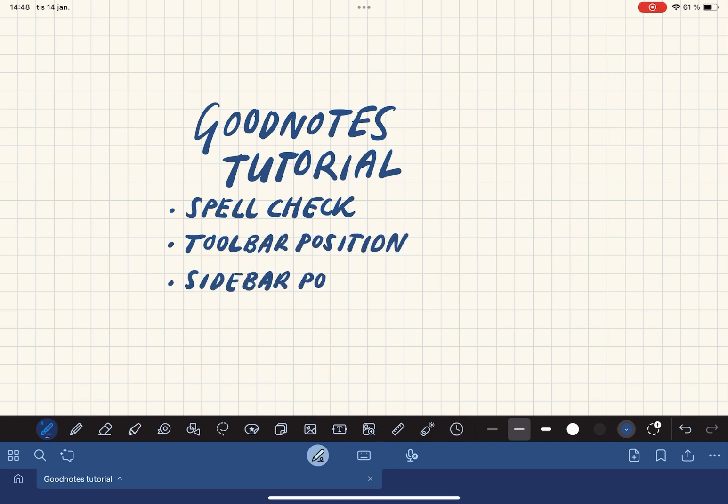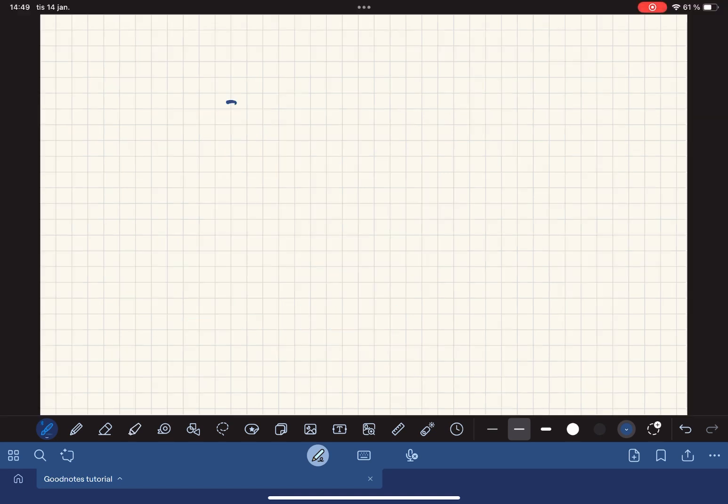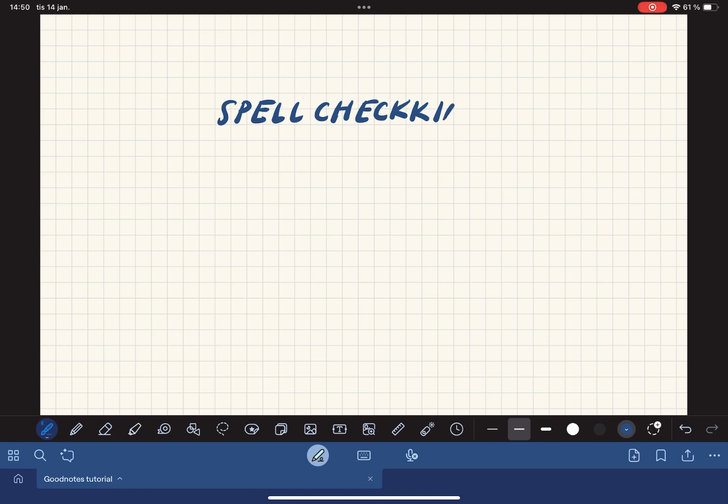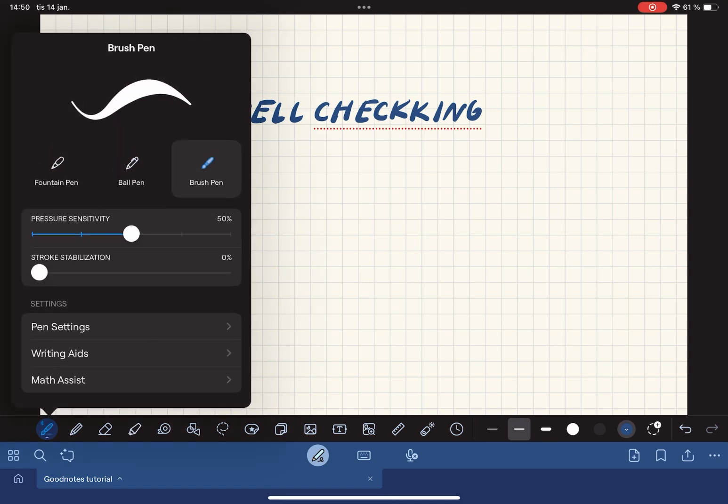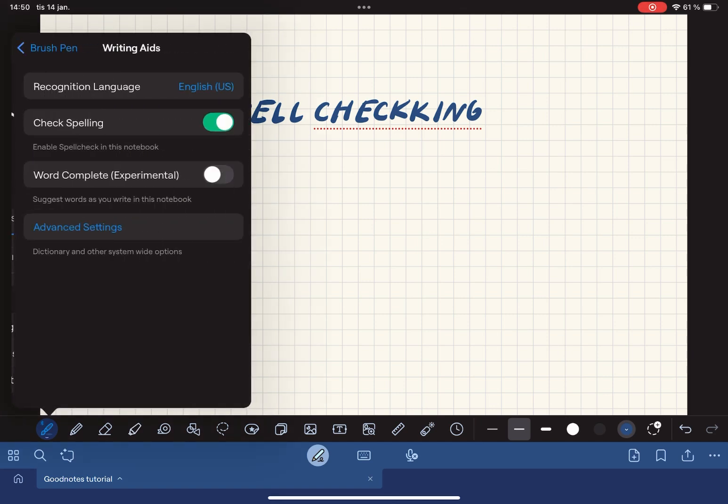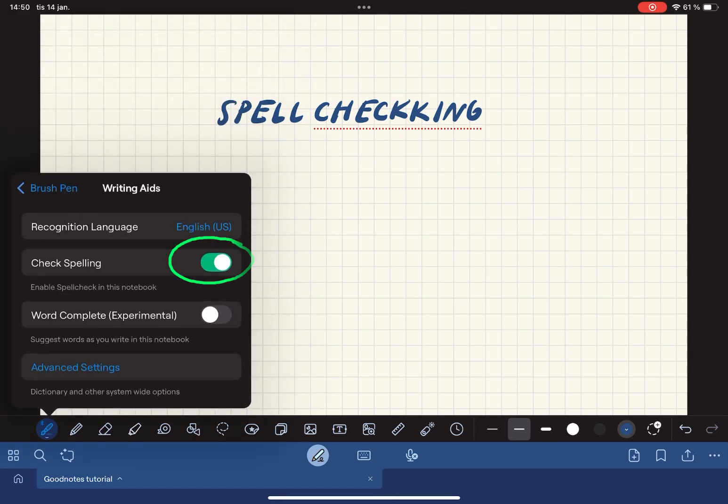First we're going to check out something that I find quite annoying in GoodNotes 6 if you don't know where to turn it off and that is the spell check. I've misspelled this word on purpose so that you can see those annoying red dots appear. Head over to the pen tool, tap writing aids and then toggle check spelling off and now you see those red dots disappear.